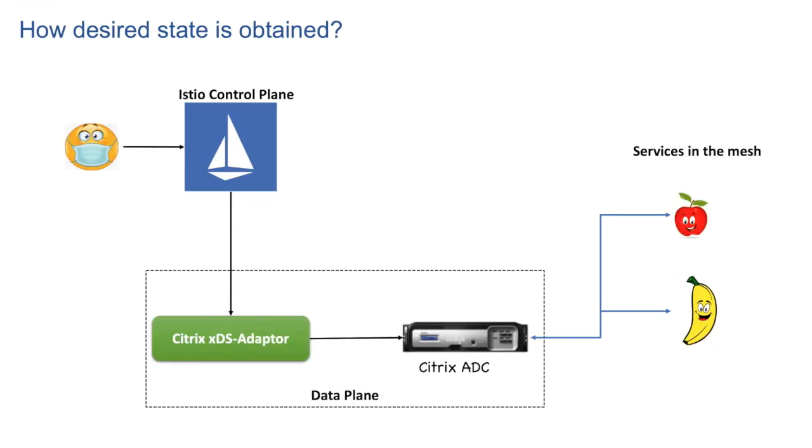Let us see how desired state is obtained on ADC. Assume this is the current state of the system. We have Istio control plane and data plane. Citrix ADC and xDS adapter are part of data plane. And we have Apple and Banana services deployed in the service mesh.